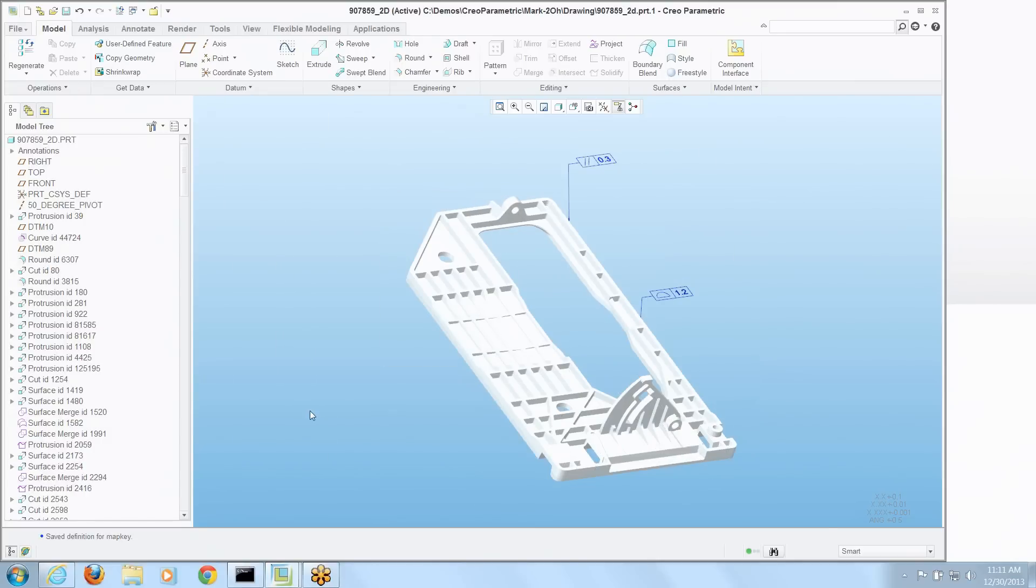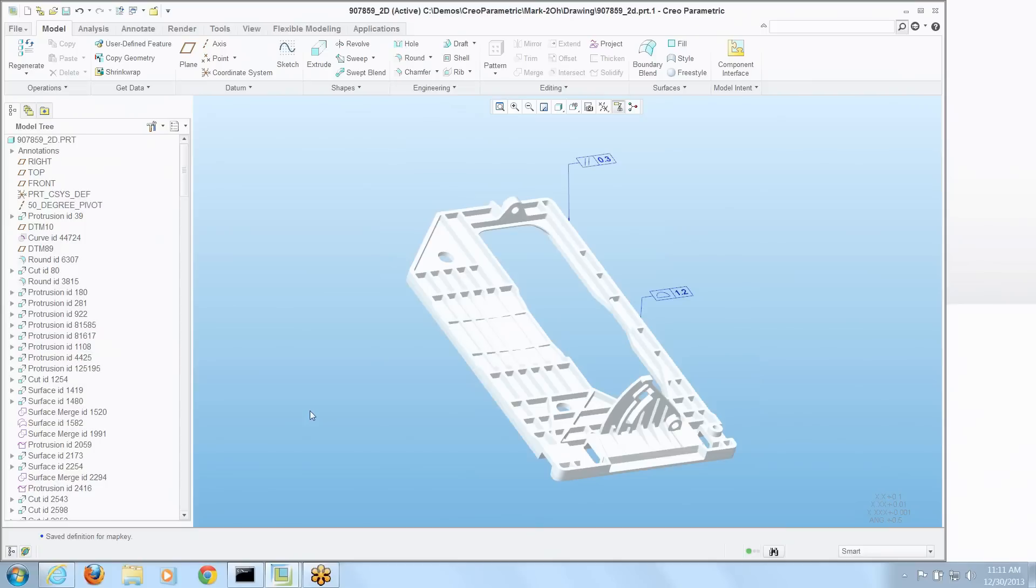So if you have a common thing you do a lot in Creo Parametric and you'd like to map one of these smart buttons on your mouse to that particular task, create a map key to one of the function keys, map that function key to your mouse button. Now if you have any questions on this tip or any of the other tips, feel free to contact us at EAC or better yet, leave a comment under this video. Have a great rest of your week.